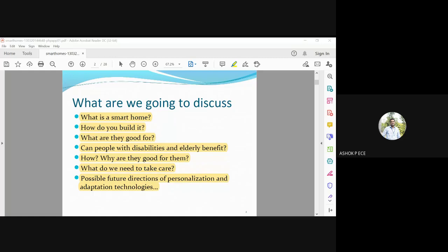We are going to see the smart home from the angle of two types of special people: one is people with disabilities and another is people who are aged, or elderly people. Whatever we saw yesterday was for a general smart home. Today we are going to deal specifically with elderly people and disabled people.